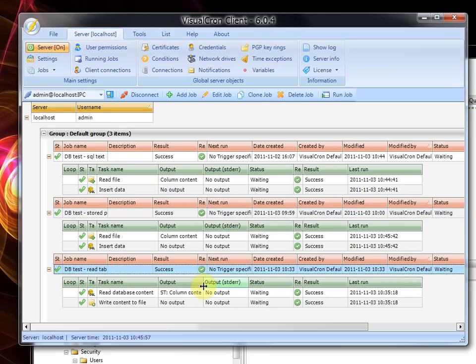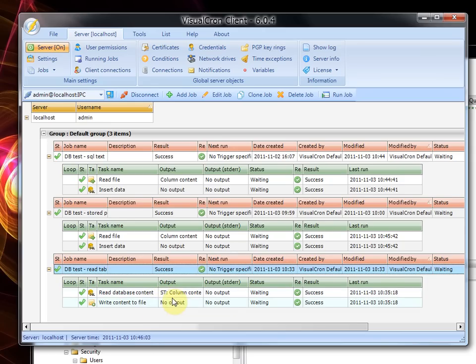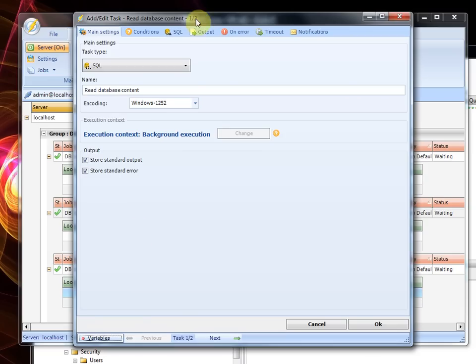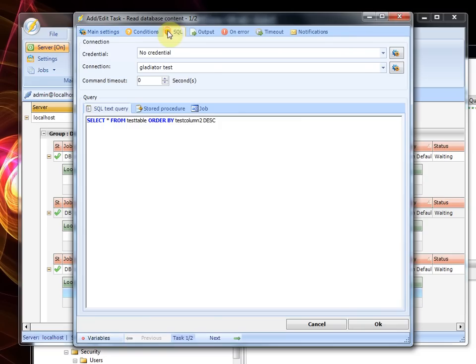Also in the third job we are reading the database content and then writing it to the file. And if we look at this query, we have used a simple SQL text query here which takes the table content